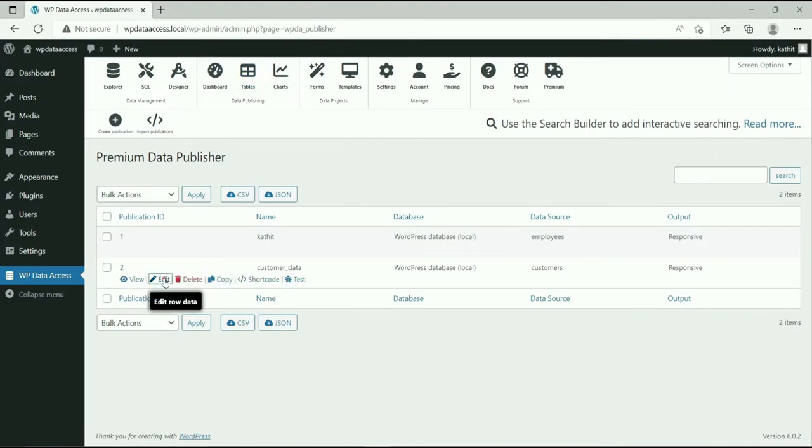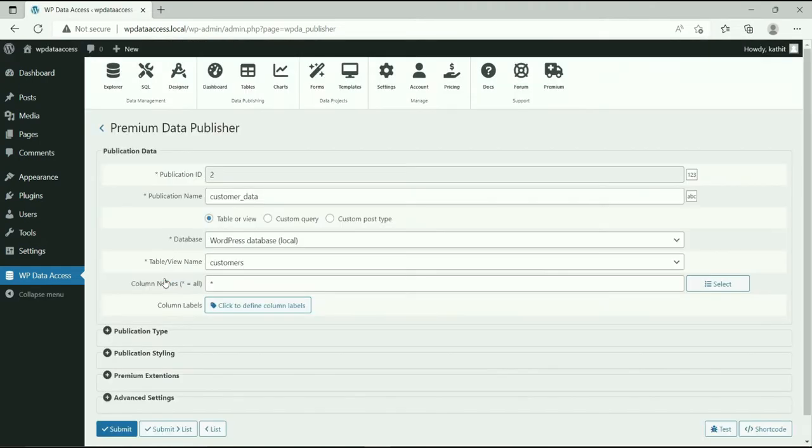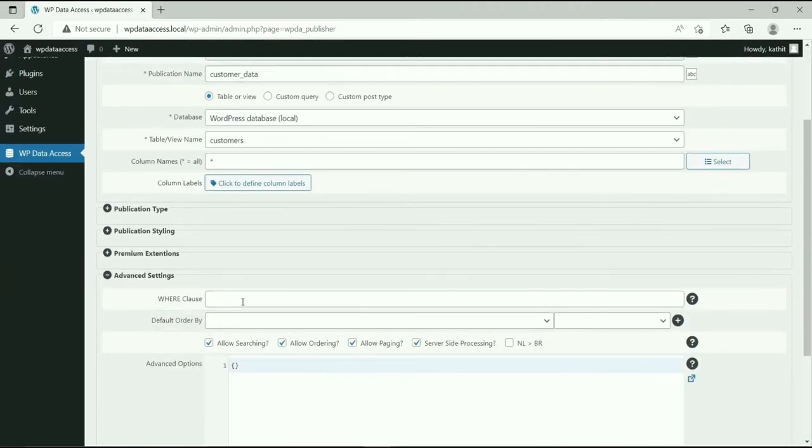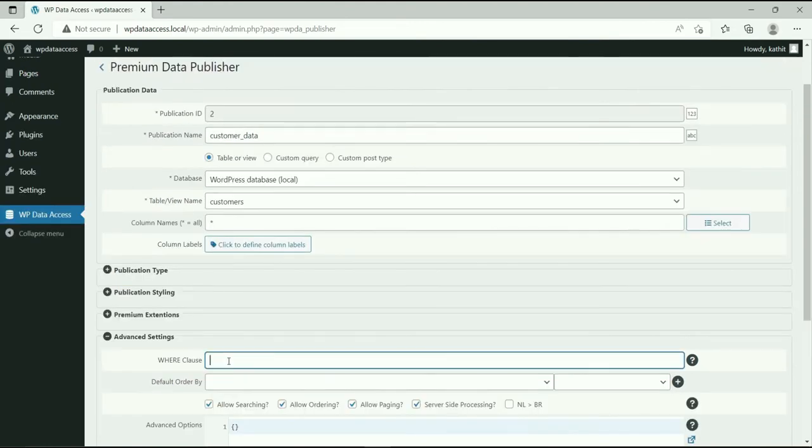Click Edit. Go to Advanced Settings. The default where clause allows us to add a static filter to our data table.